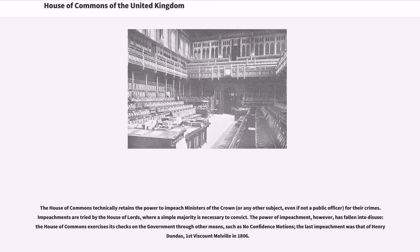The House of Commons technically retains the power to impeach ministers of the Crown, or any other subject, even if not a public officer, for their crimes. Impeachments are tried by the House of Lords, where a simple majority is necessary to convict. The power of impeachment, however, has fallen into disuse; the House of Commons exercises its checks on the government through other means, such as no confidence motions. The last impeachment was that of Henry Dundas, 1st Viscount Melville, in 1806.